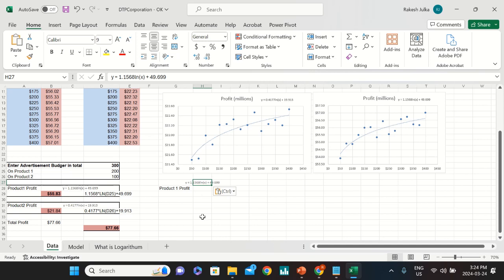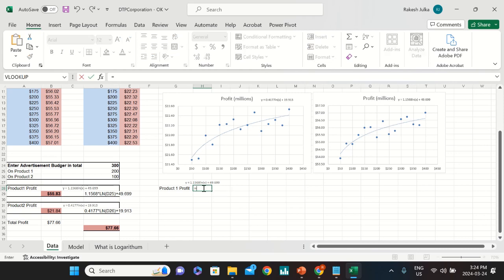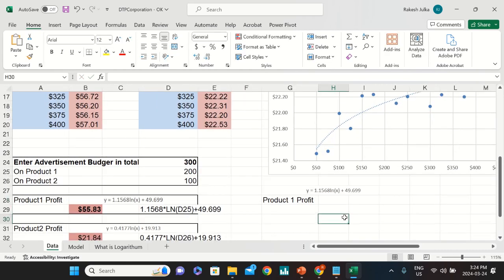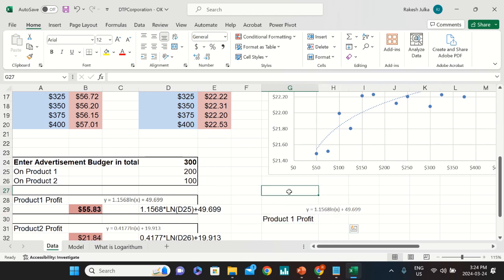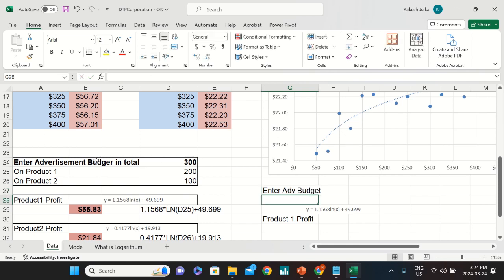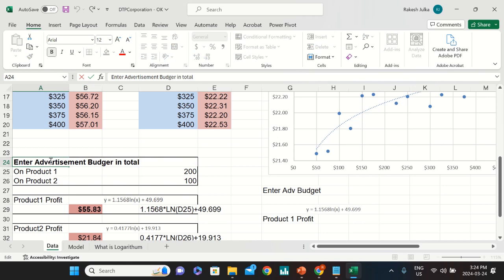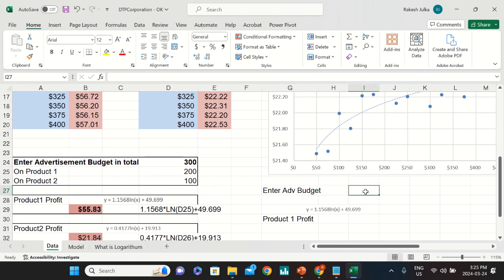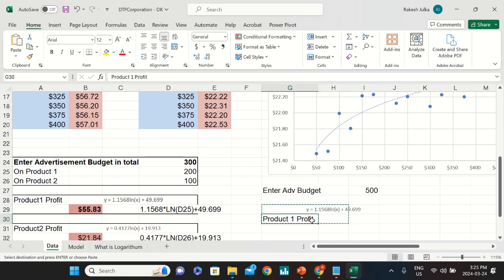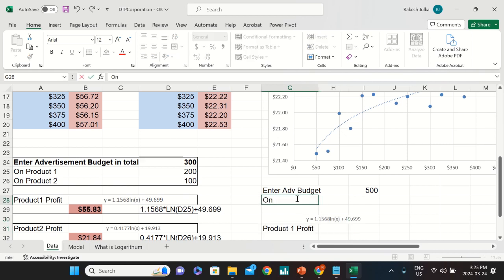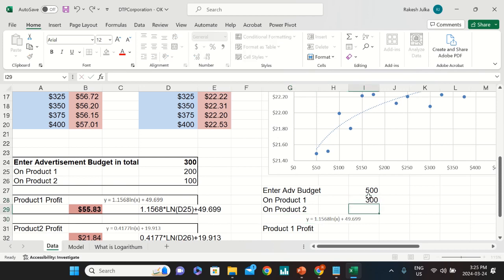To calculate the profit, enter an equal sign. I'll also add a label for Advertisement Budget. For example, the advertising budget is $500 total — we need to allocate this between product one and product two. Let's say $300 is allocated to product one, and the remaining amount goes to product two.